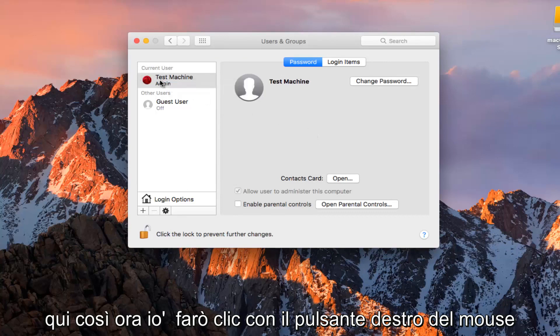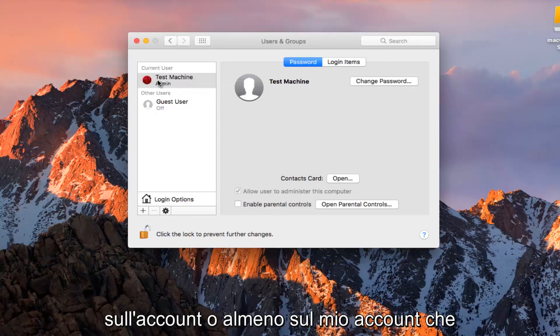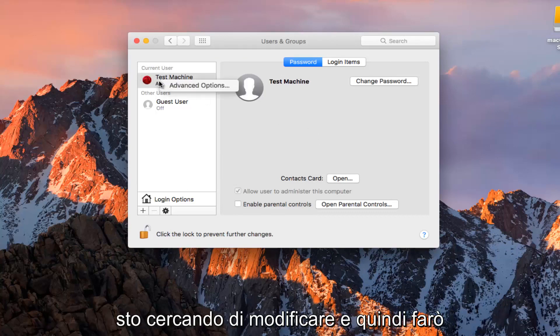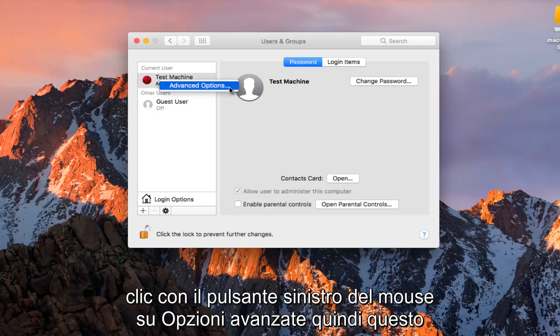So now I'm going to right click on the account or at least my account that I'm trying to change. And then I'm going to left click on Advanced Options.